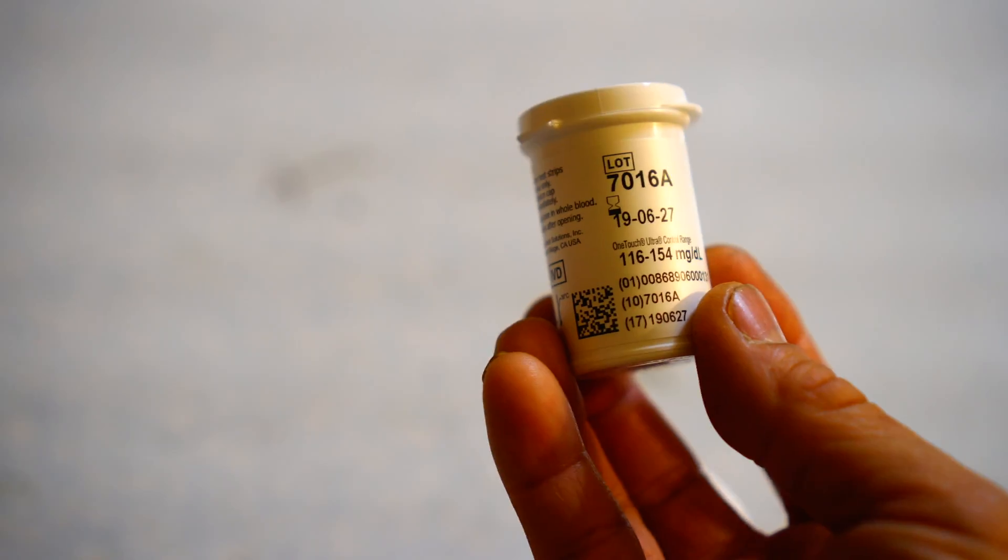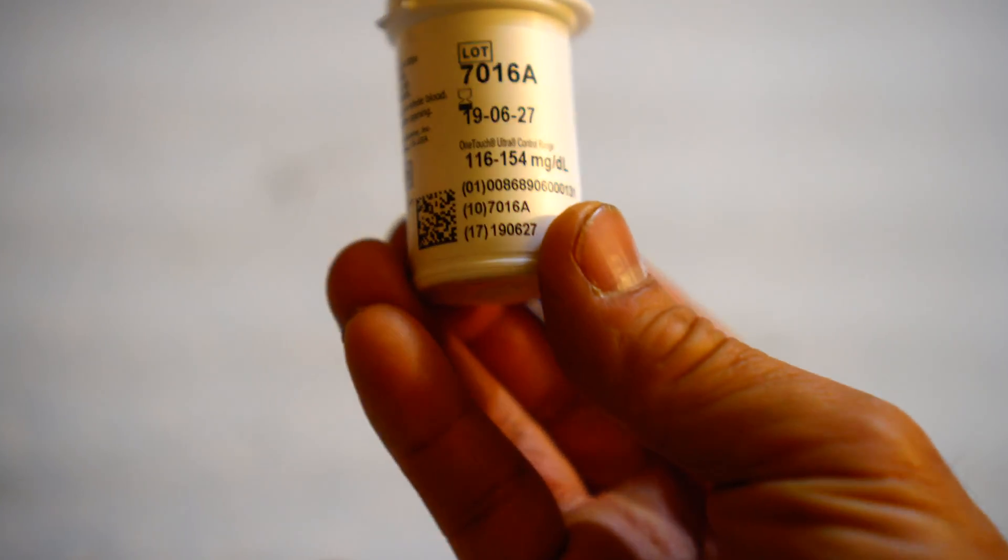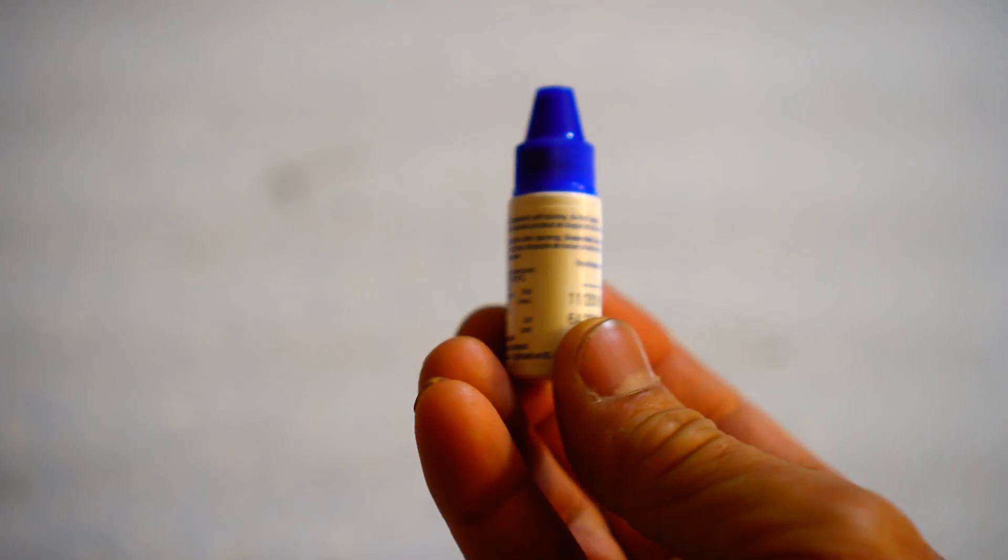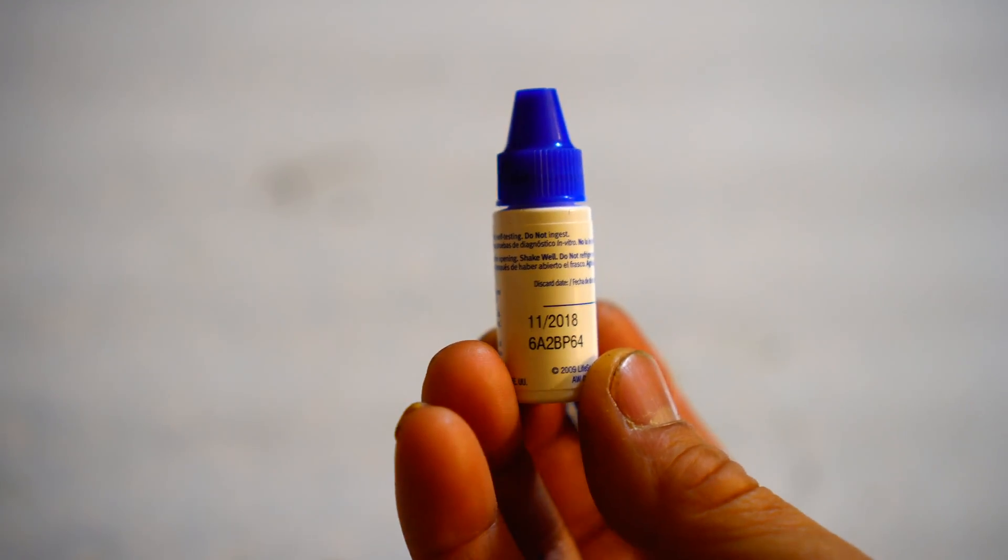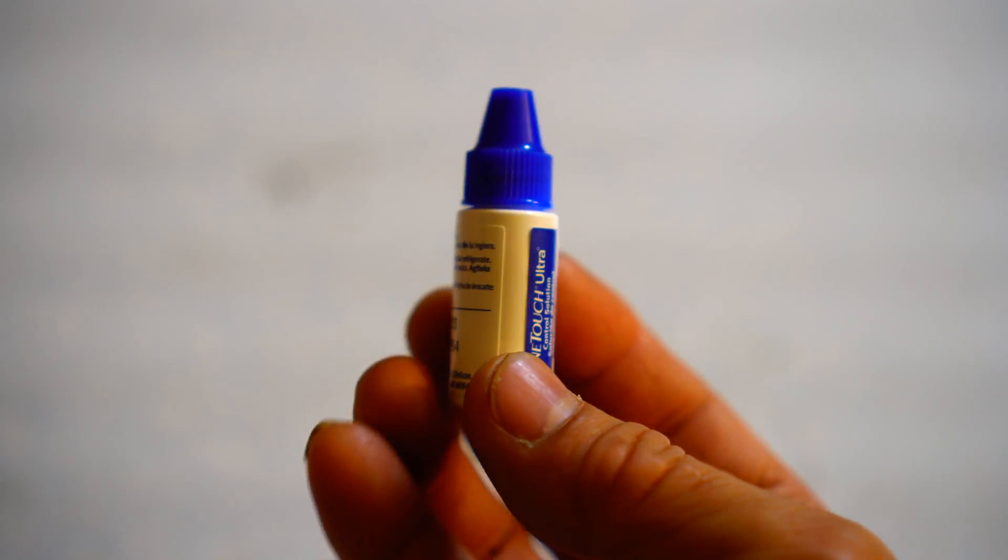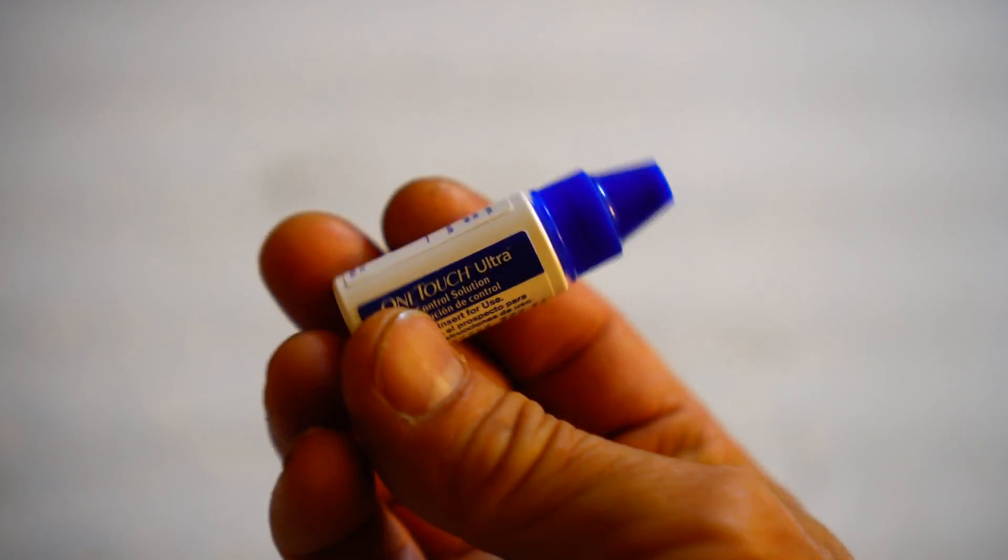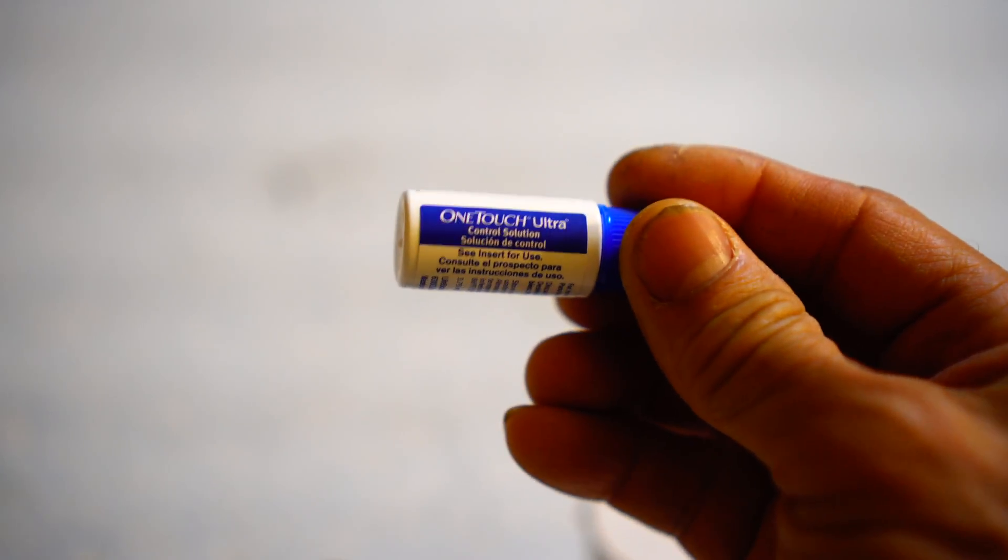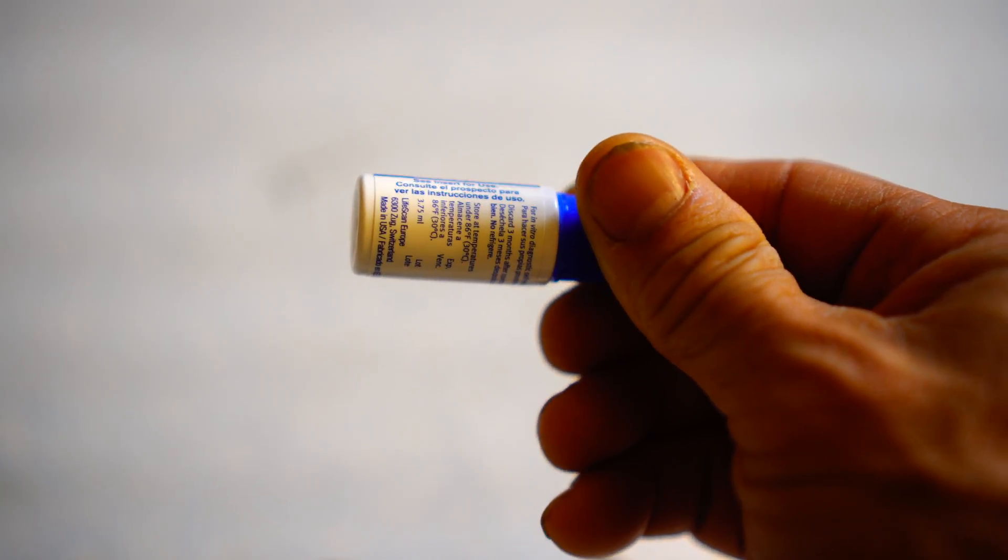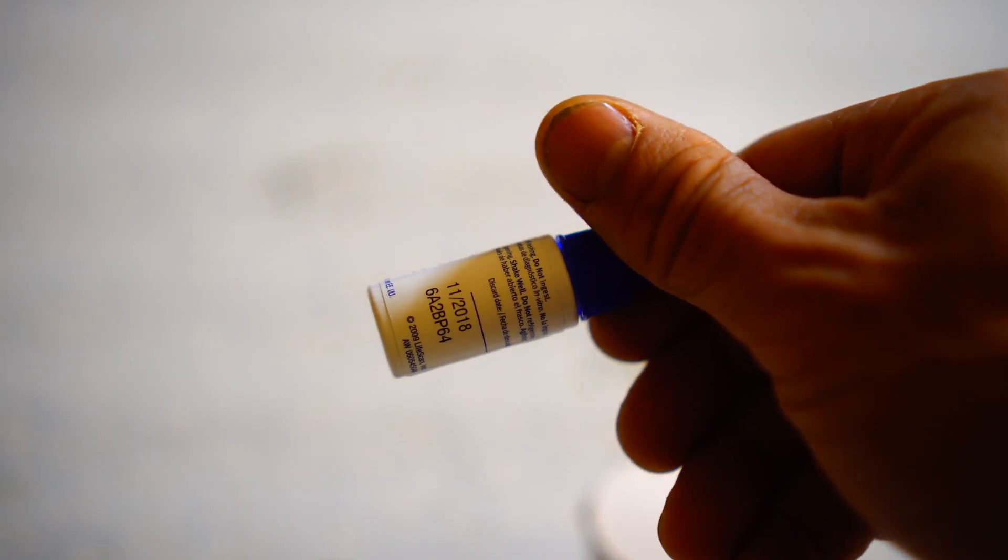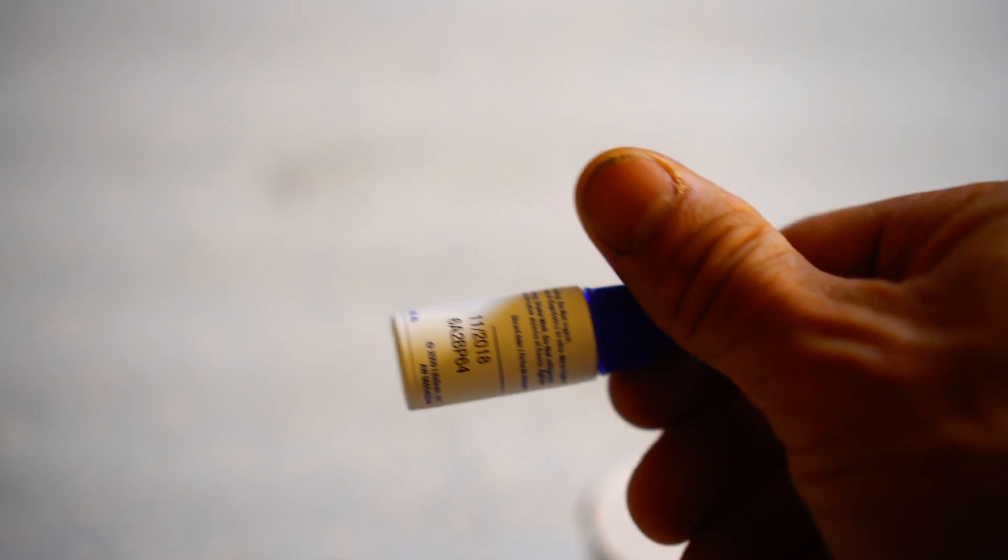Let me show you when I do some tests with the control solution. This is a fresh control solution I bought off Amazon. It's the standard One Touch Ultra Control Solution with an expiration date of November 2018. First off will be the One Touch test strip, and I'll use control solution to test that.